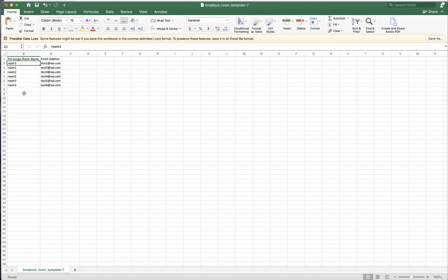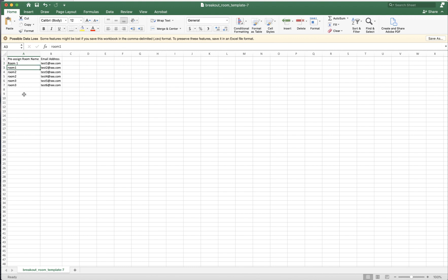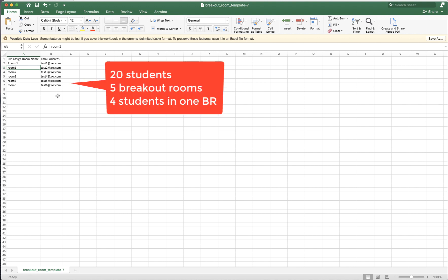One column is the pre-assigned room numbers. And then you can just give a room name, room number. And then you know how many students you have or how many rooms you want to have. So I have 20 students. I'd like to have five rooms. Each room, I have four students.